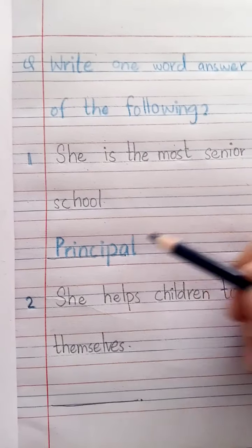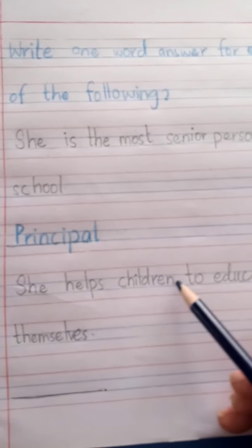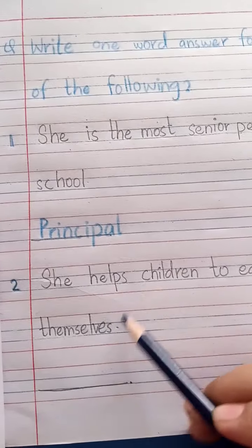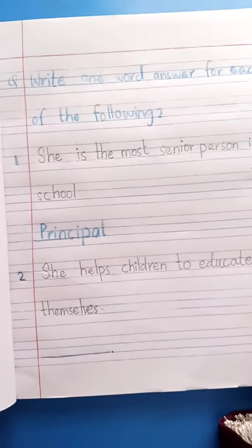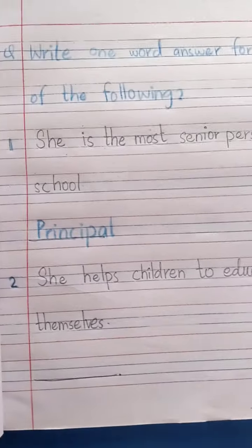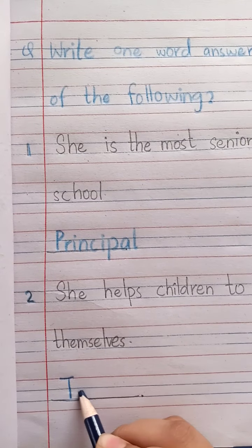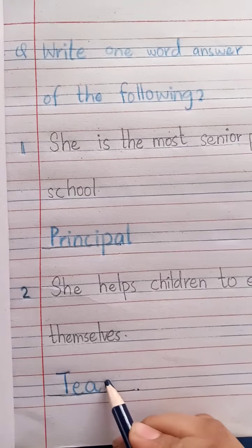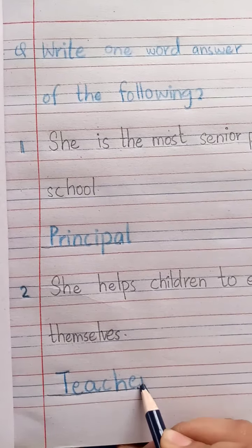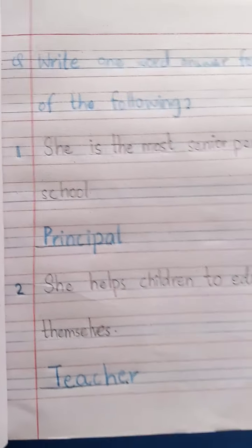Moving towards the next question: she helps children to educate themselves. Who helps you in the class to educate yourself? Yes, your teacher. So write down T-E-A-C-H-E-R. Teacher helps you to educate yourself.